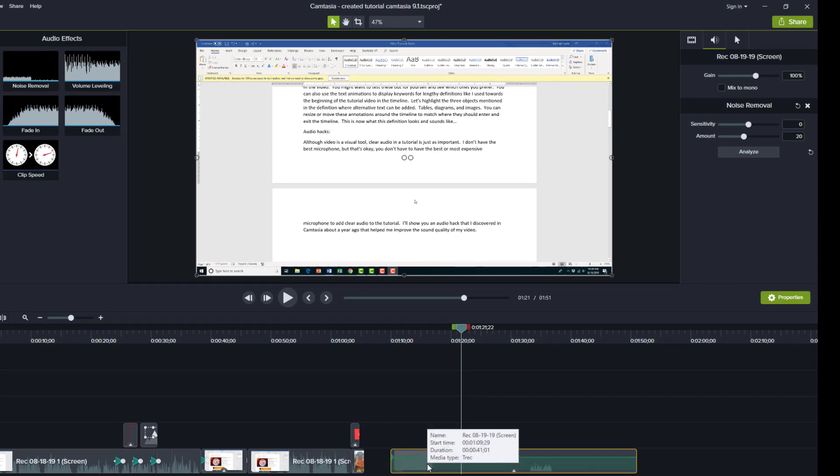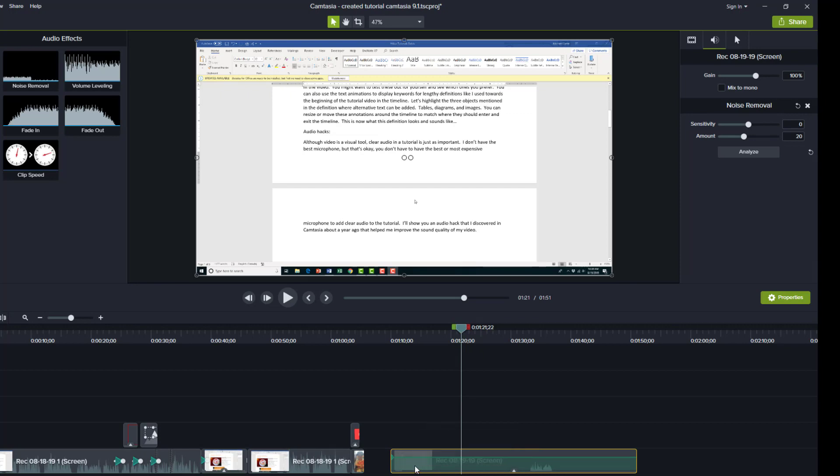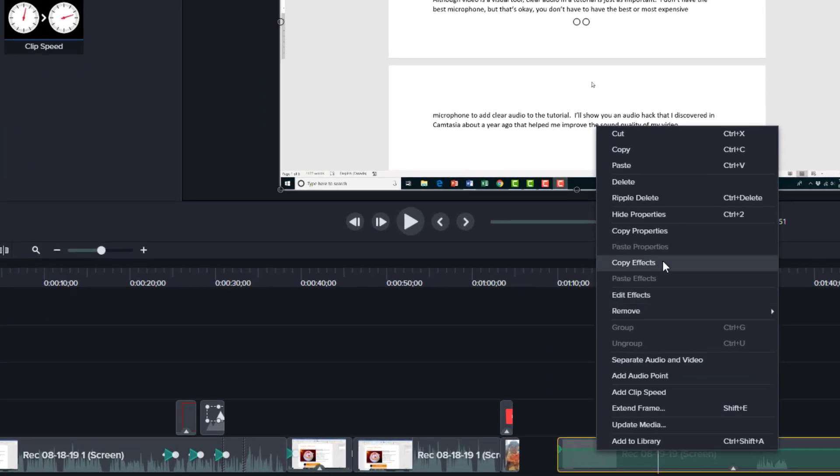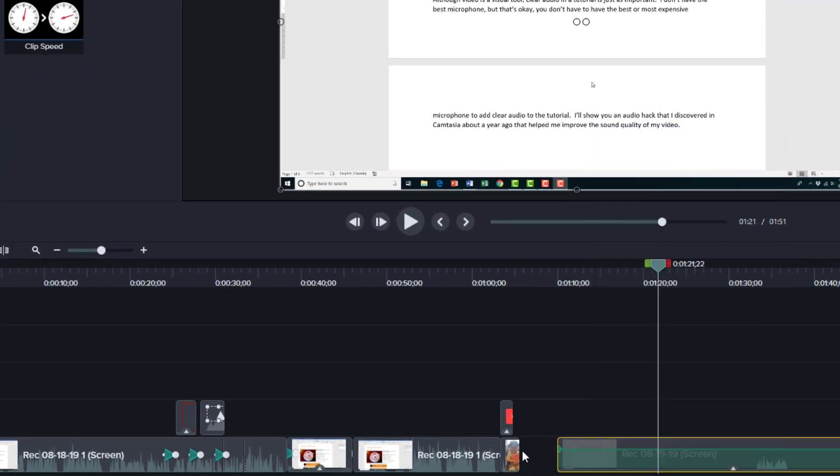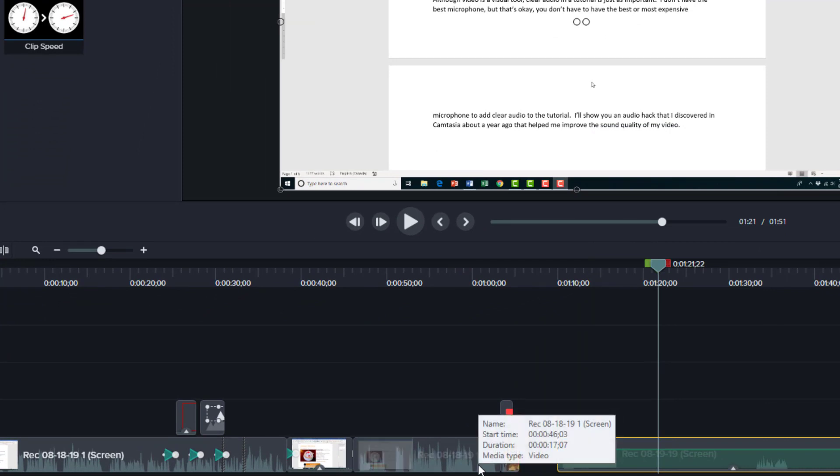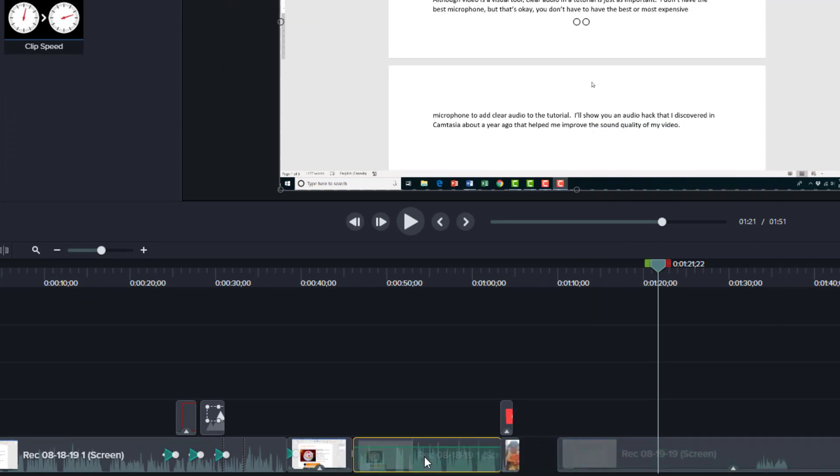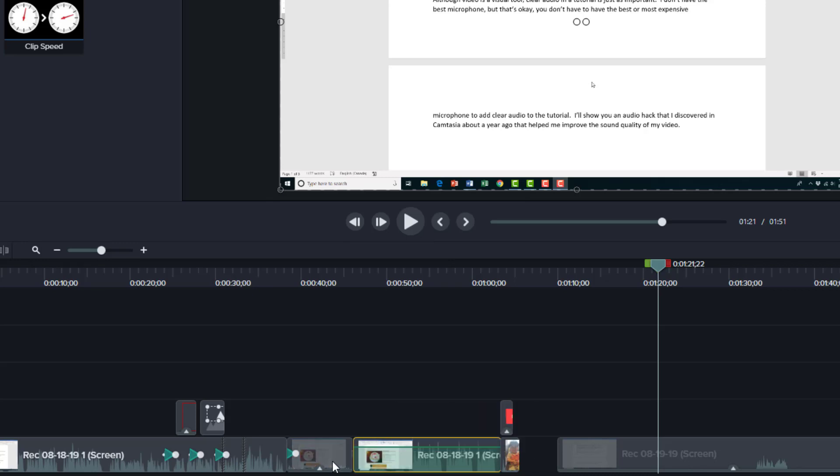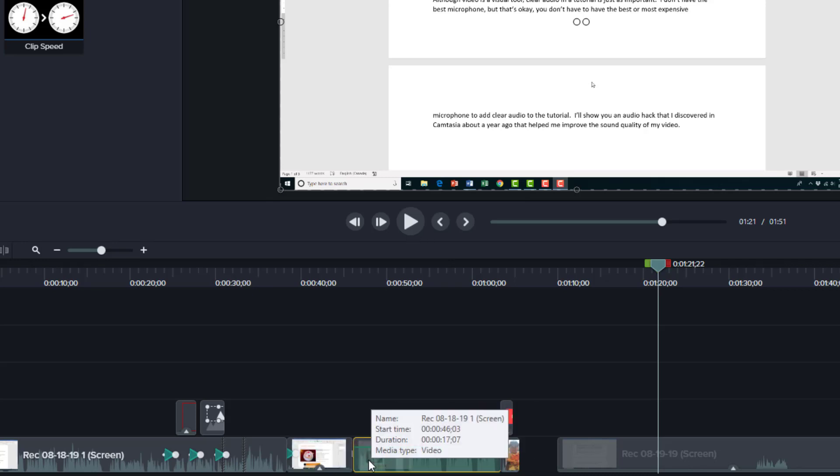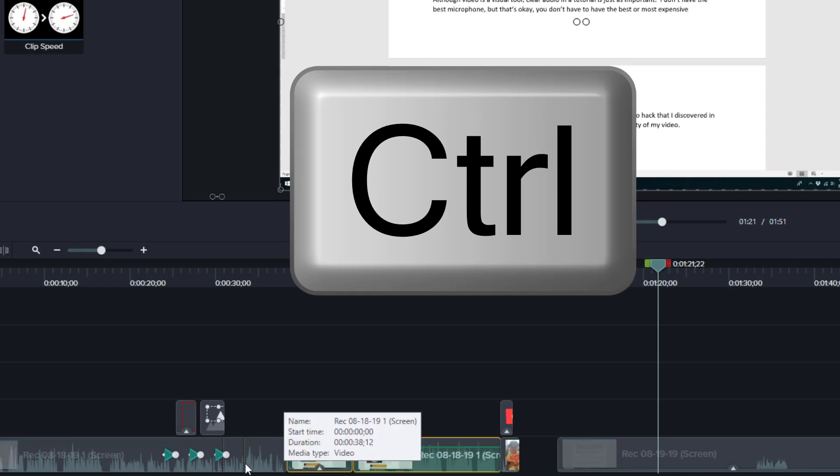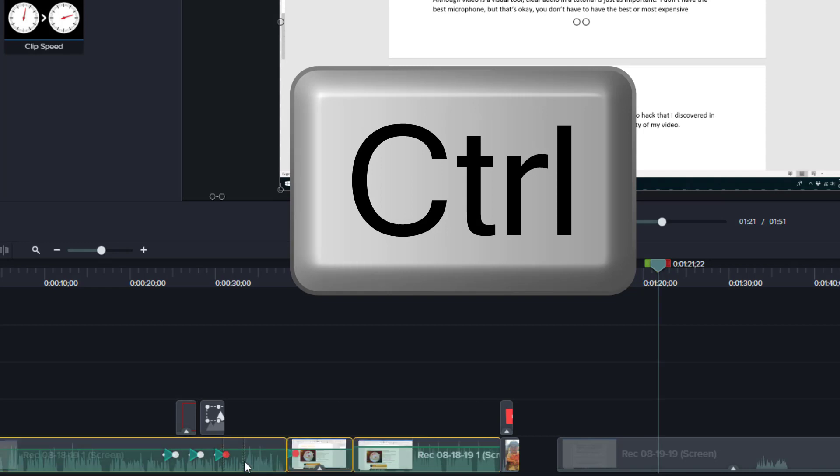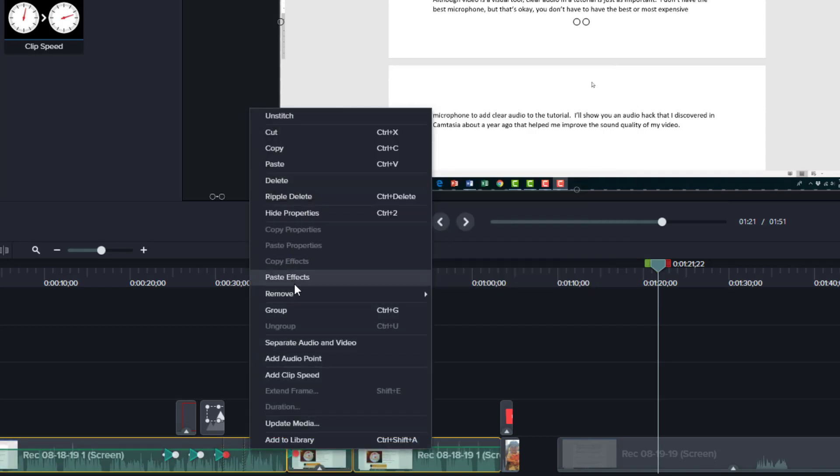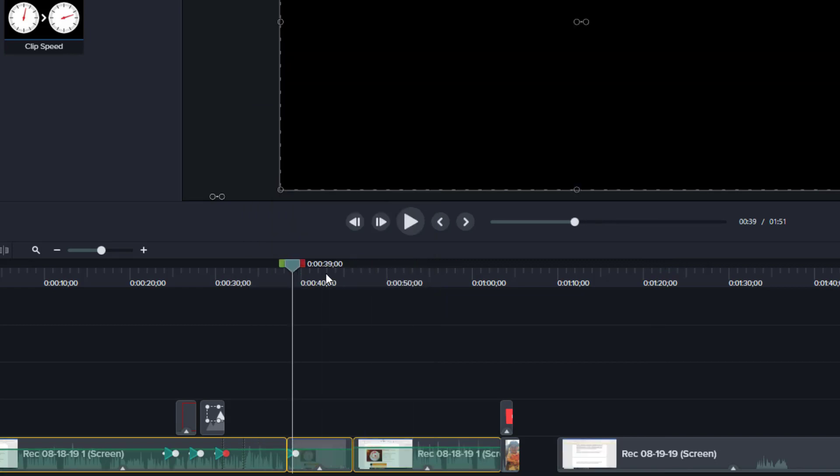So it's already done that to this clip. Now I have to copy the effects and then paste it to anywhere where I might have been recording in the same room. So for these additional places in the tutorial, I'm just gonna click one, press control on the keyboard to highlight the other three, and then I'm gonna right-click and say paste effects.